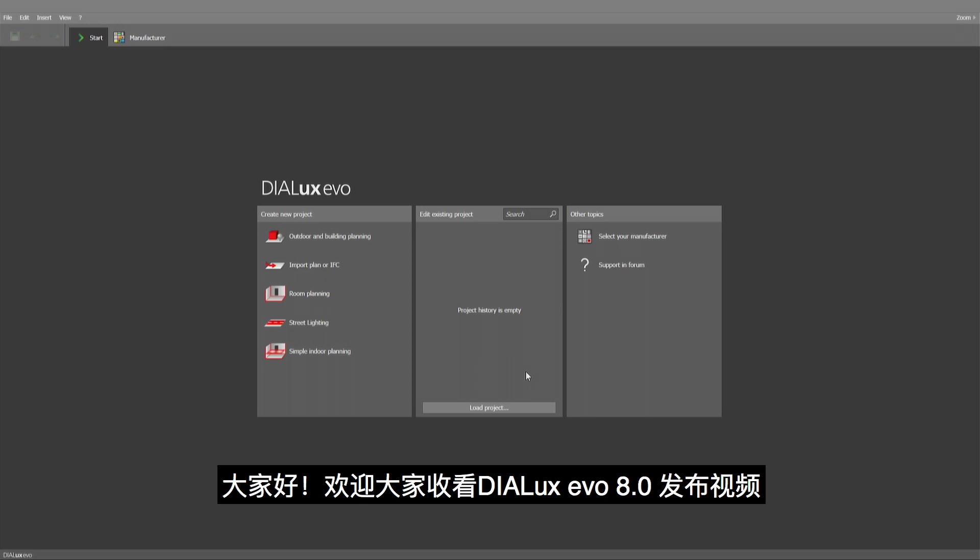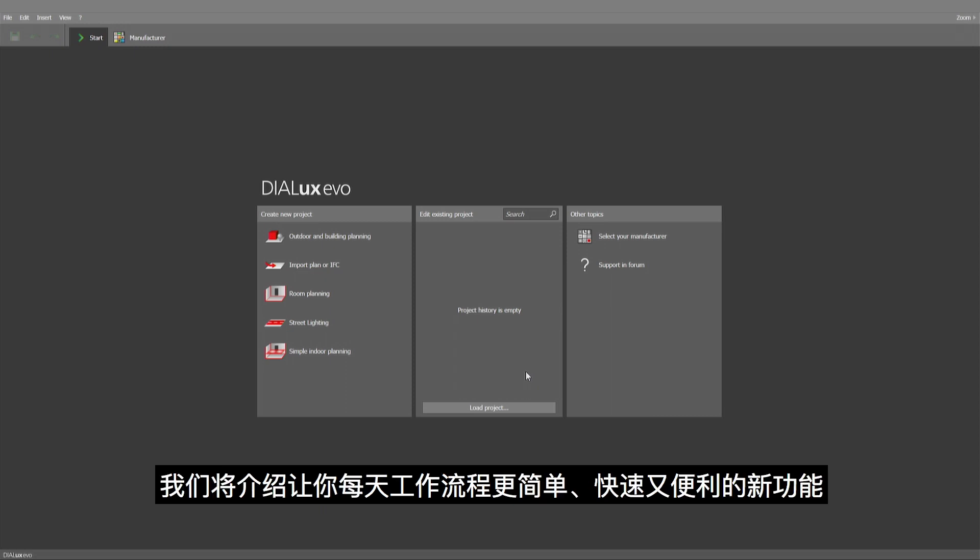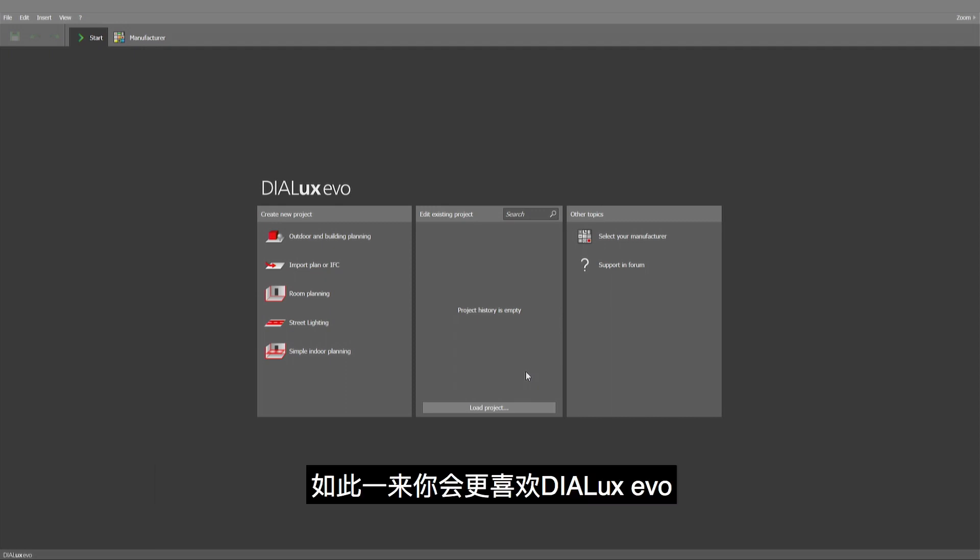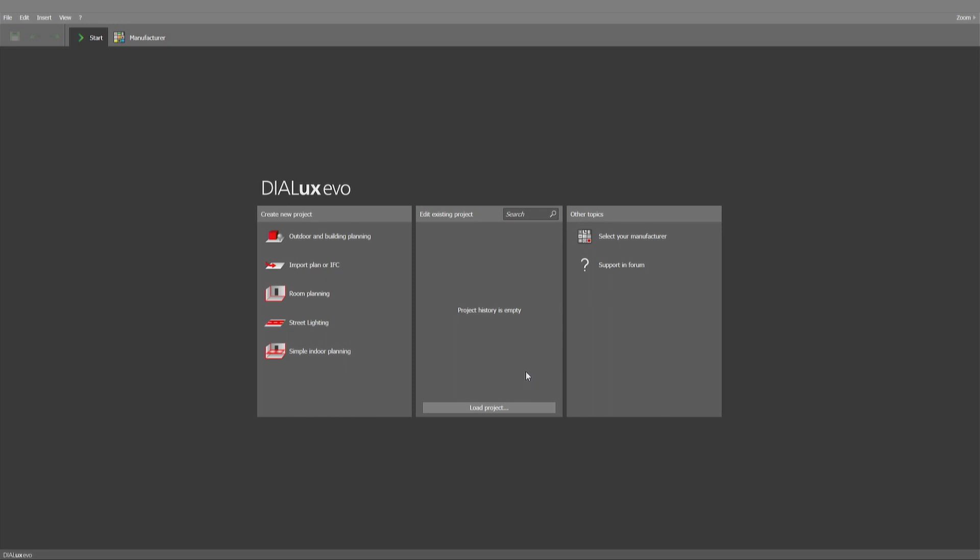Hello and welcome to the release video for Dialogues Evo 8. We're bringing you some new features that should make your everyday work easier, faster, more comfortable, so you can enjoy Dialogues Evo even more.